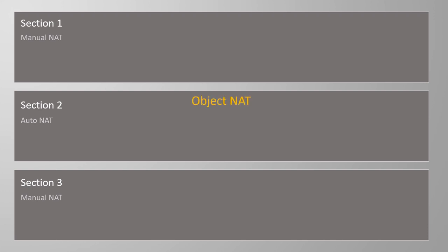To make up this policy we have two types of NAT which are called Object NAT and Twice NAT. Object NAT is the type we configured earlier where we added the NAT rule directly into the network object. Each object with NAT configuration becomes a separate rule in the AUTO NAT section.